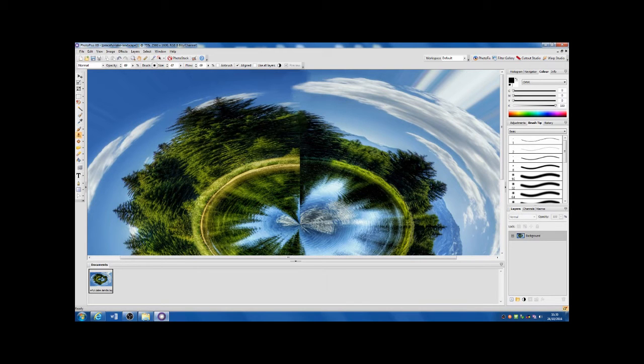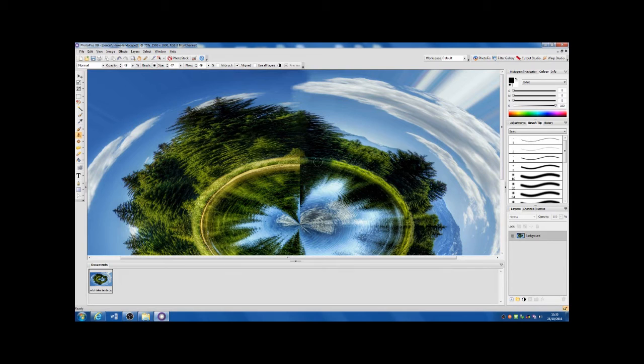This is the time consuming part of the edit, slowly blending out the colours and textures until I remove the line.